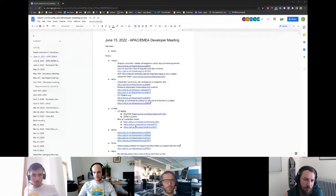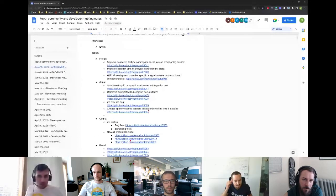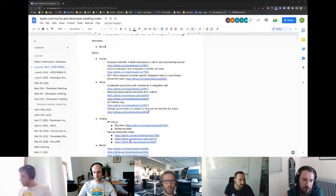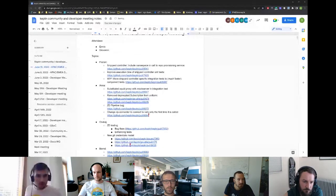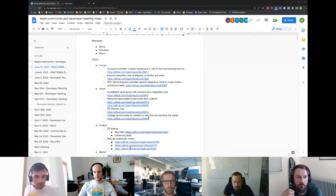Welcome everyone to the standard developer meeting from the Keptn team. Today we will see what the core team has been working on in the last two weeks. Let me share my screen with the agenda, so please add yourself to the list since I'm also forgetting to add that every single time. Unfortunately Flow cannot be part of this meeting as he has a conflicting appointment.